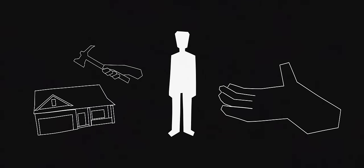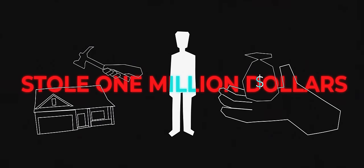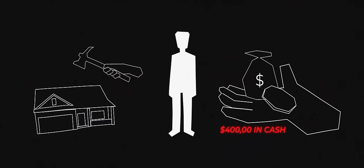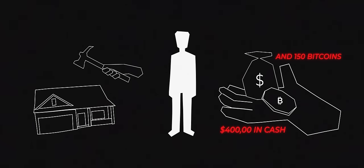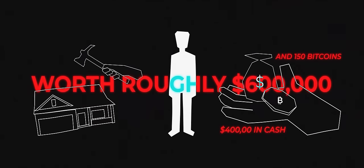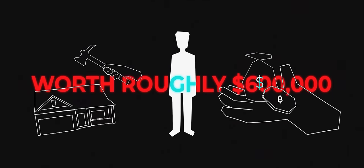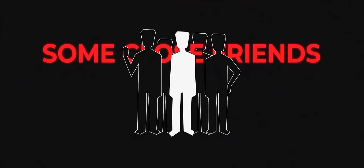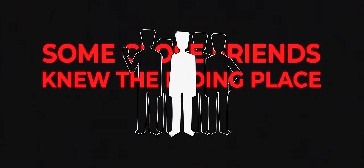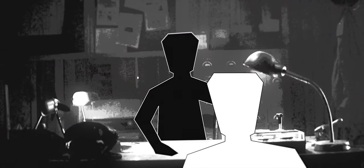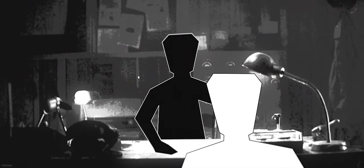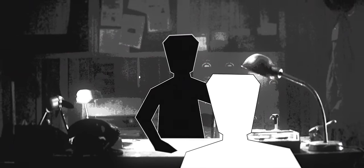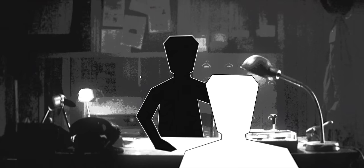One afternoon in March of 2019, a young man walks into your practice. He seems worried. He says his name is Jimmy. Someone broke into his house and stole one million dollars: 400,000 in cash and 150 bitcoins worth roughly six hundred thousand dollars at the time. He says only a few people, some close friends, knew the hiding place. He wants you to find who did this.